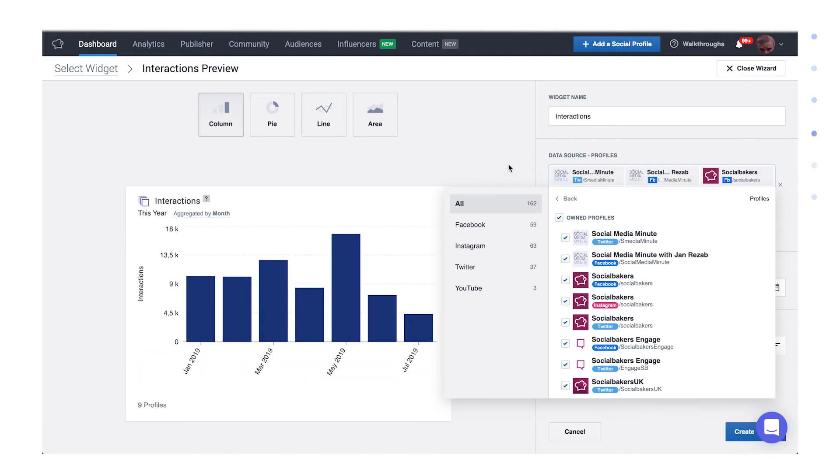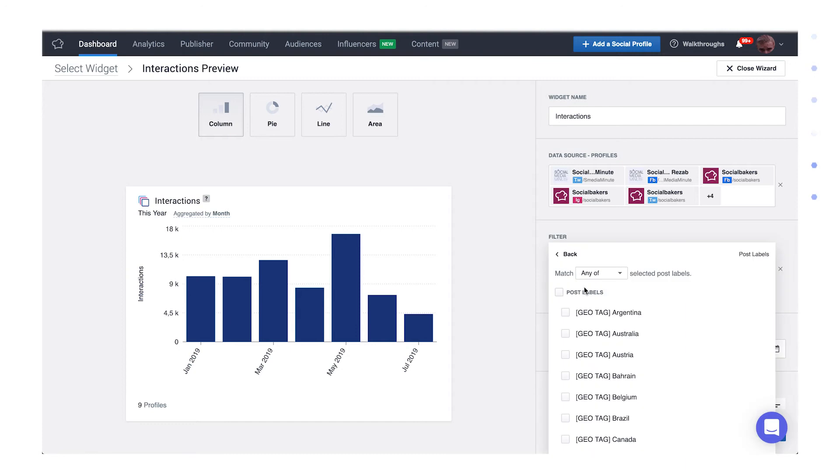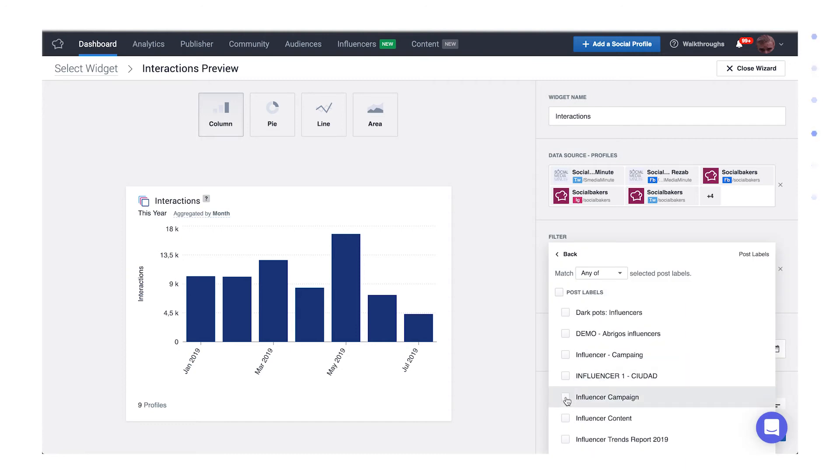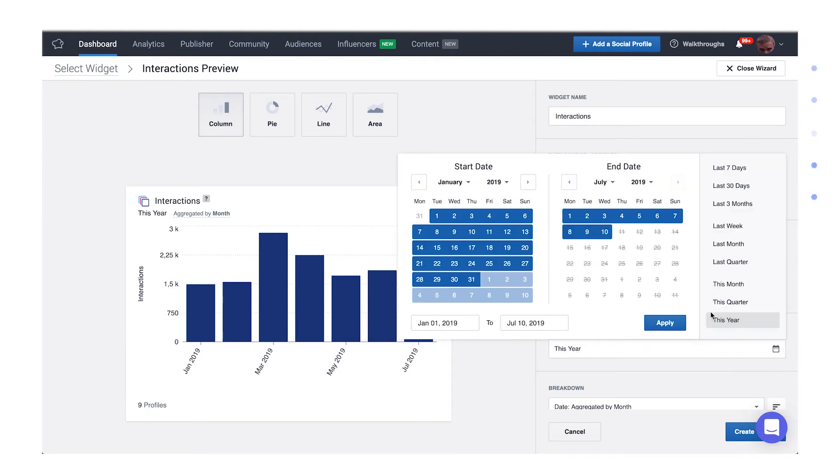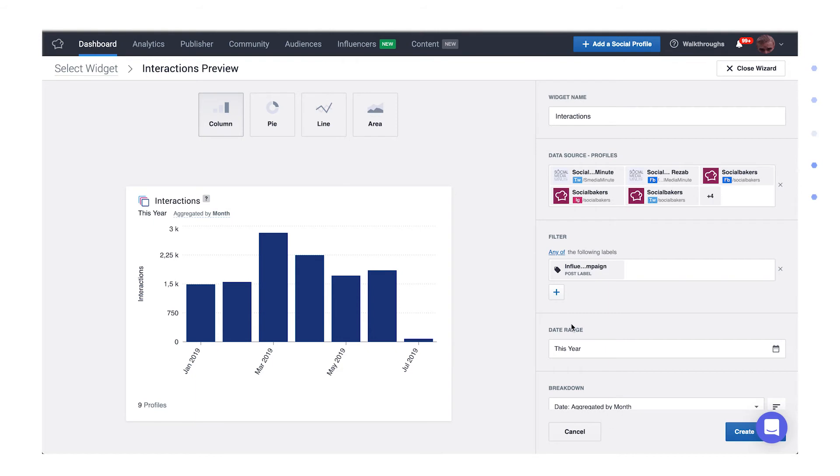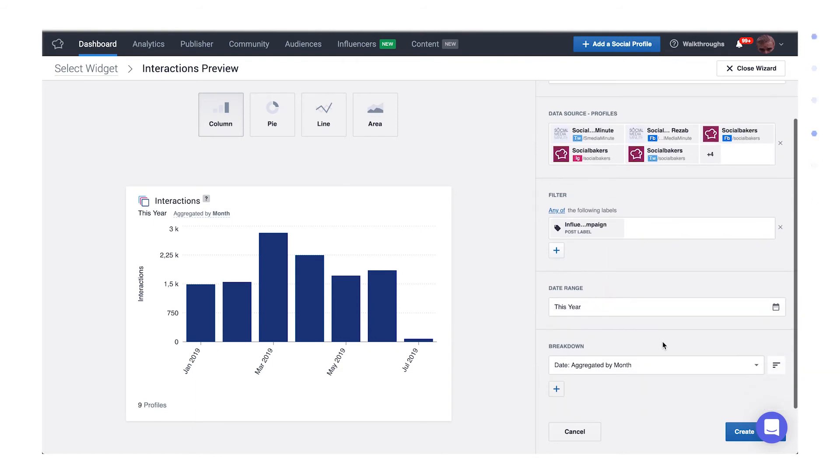Let's pick owned profiles as the data source, then filter the post to analyze the ones with a label, perhaps for a campaign you've run. Choose your preferred label. In our case, it's going to be influencer campaign label. Let's choose the date range as this year, again for the date range selector.